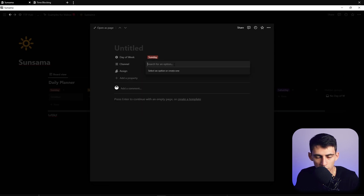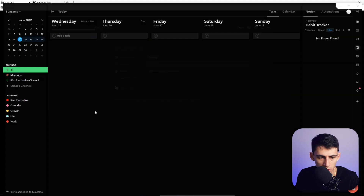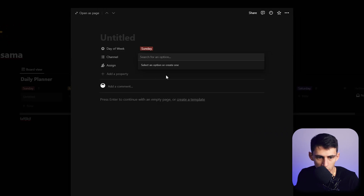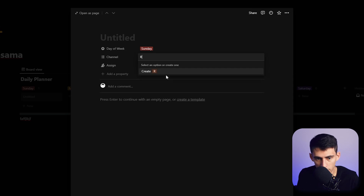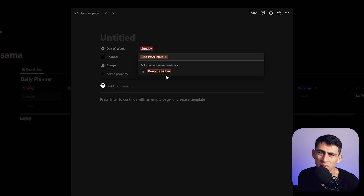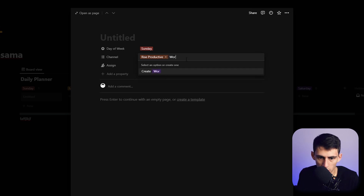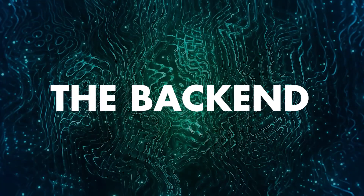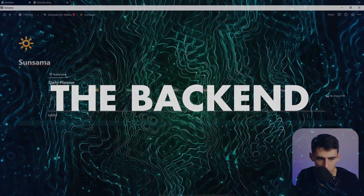The 'Channel' property mirrors how Sunsama handles multiple channels. For example, create channels called 'Rise Productive' (as a brand channel), 'Work,' and 'Life.' These will let you filter your tasks by context, just like in Sunsama.